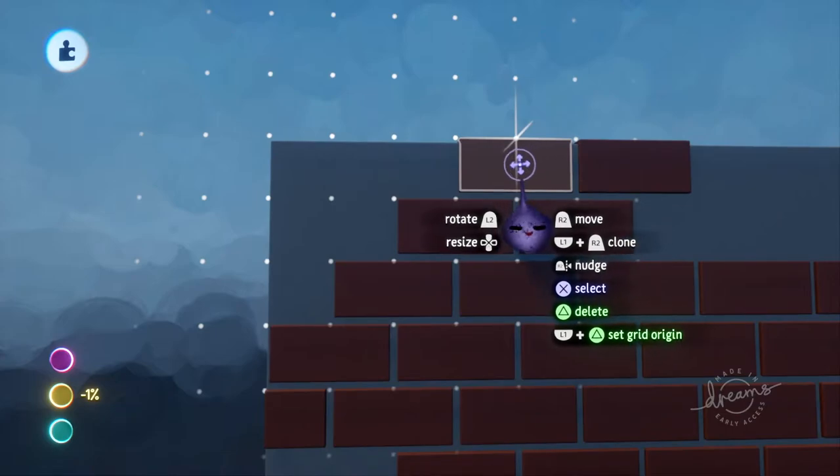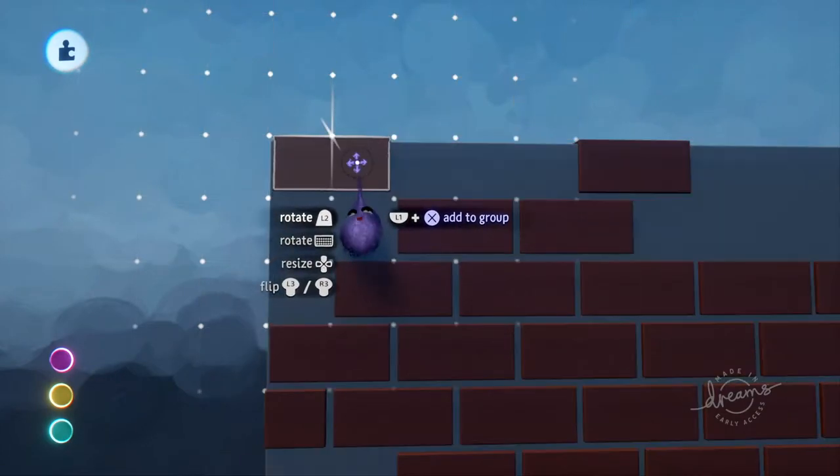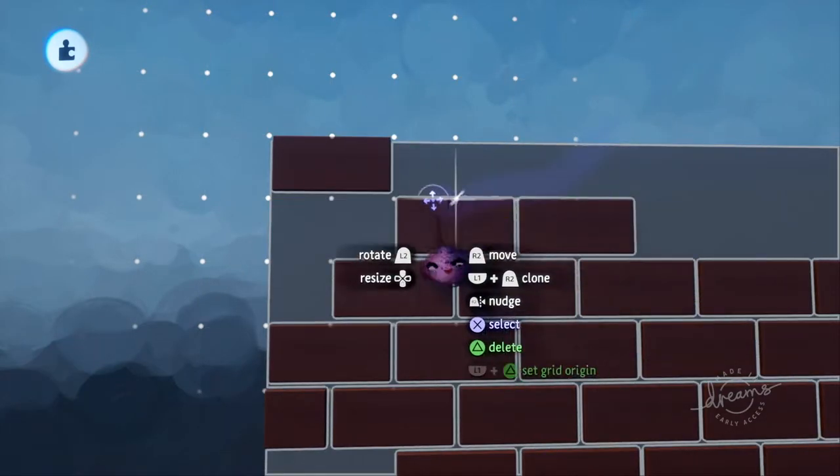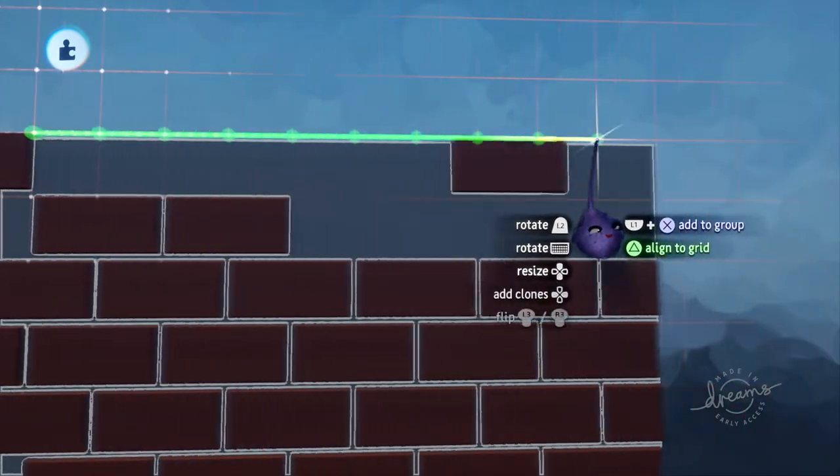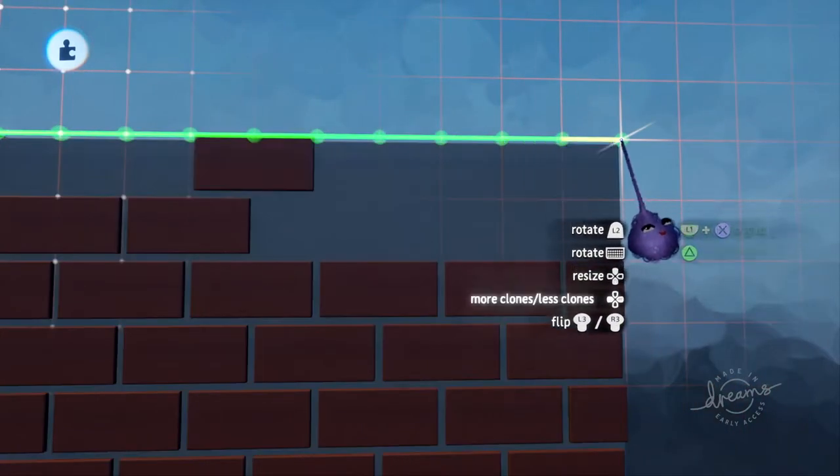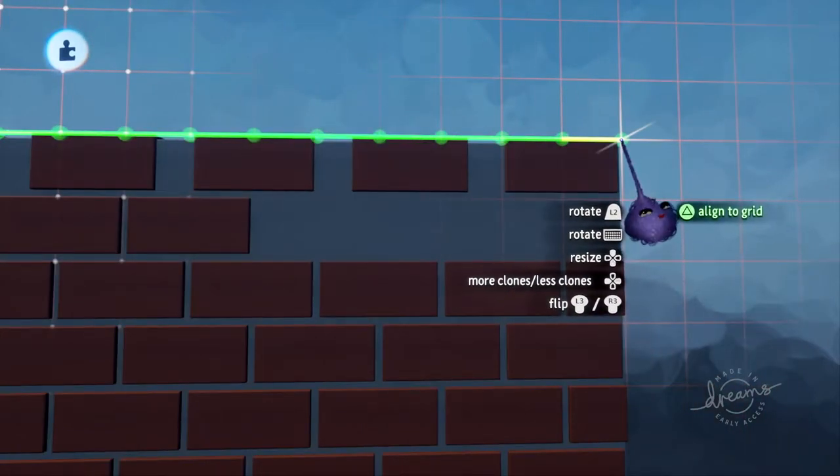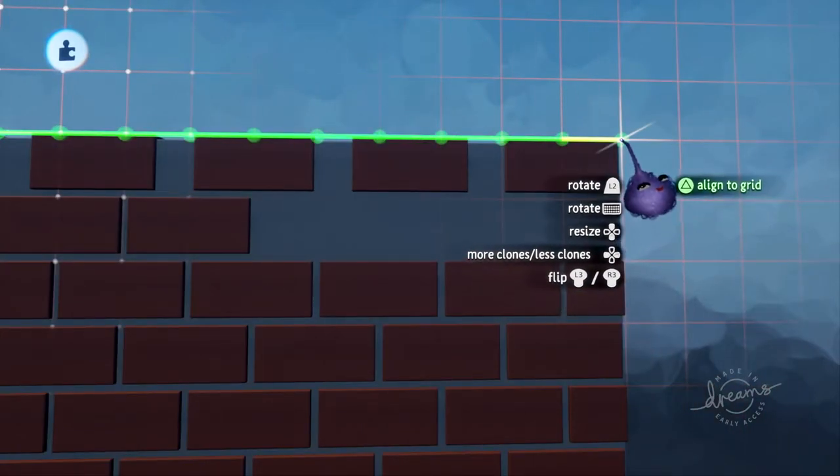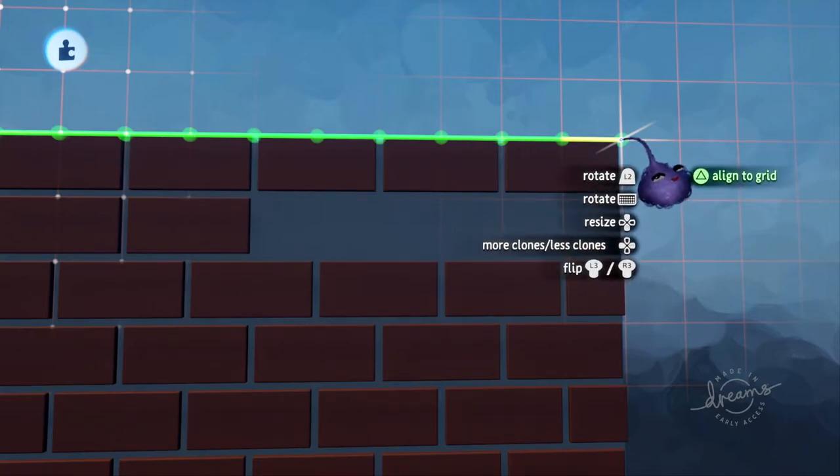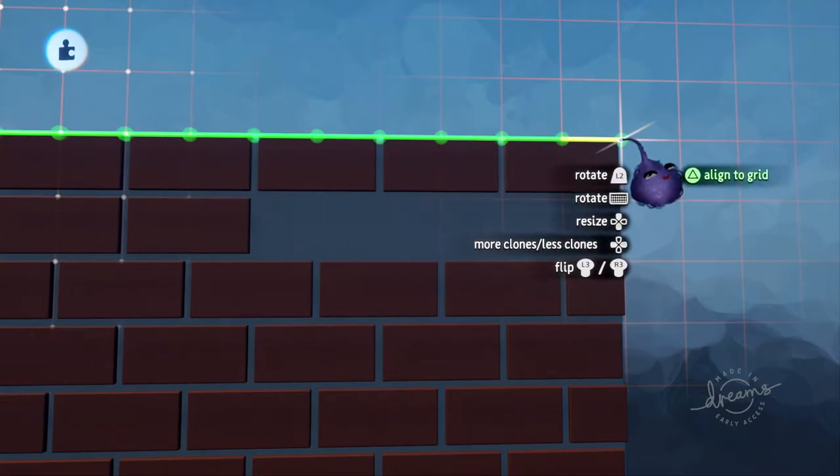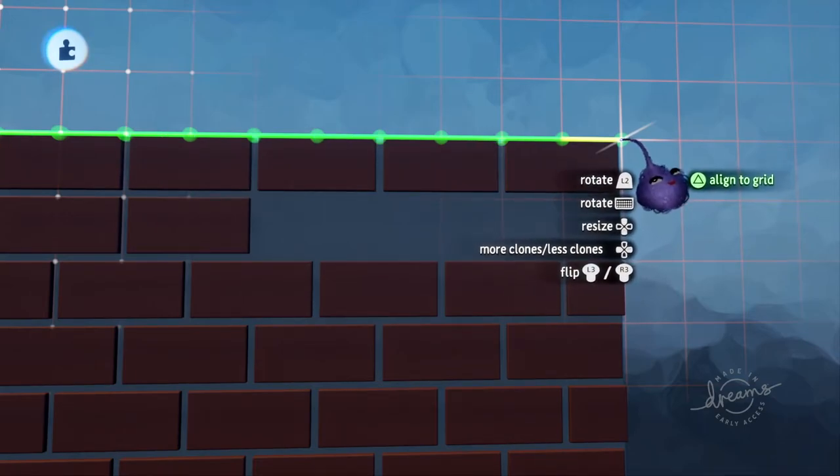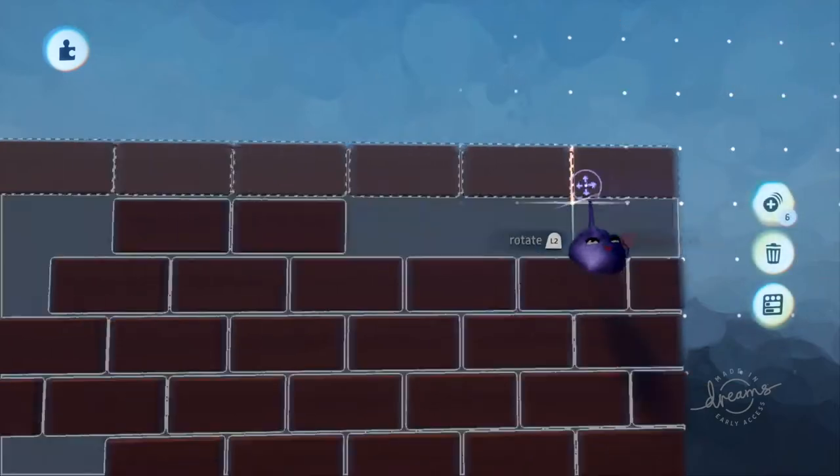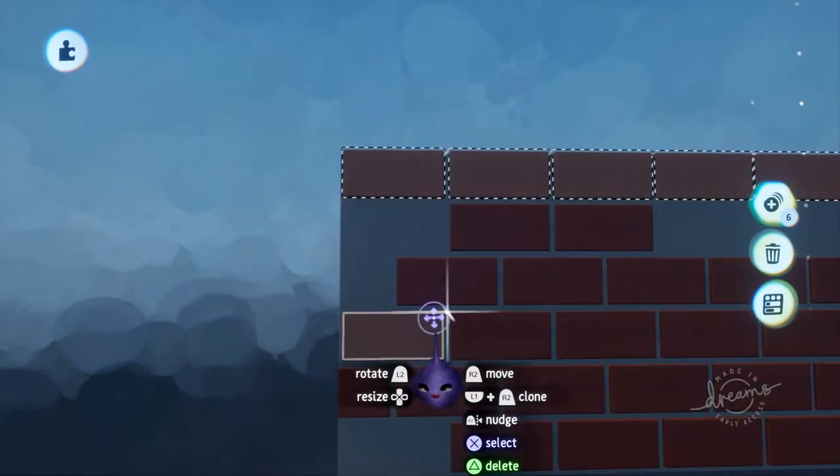That slightly reduced brick was then just cloned repeatedly. To make a row like this, just go from one side to the other. Pressing the directional left button fills in extra spaces along that line, and they're all automatically aligned to the grid.